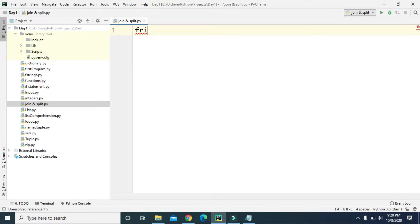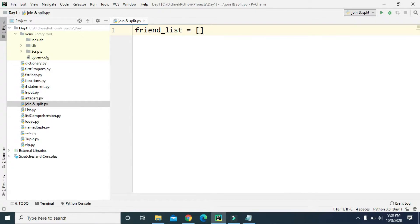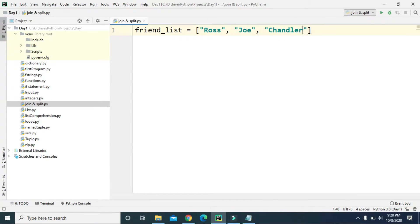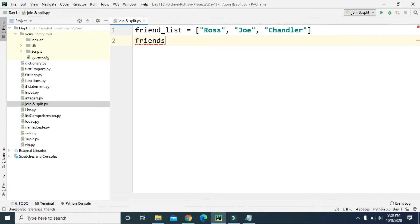Let's say we have friend_list equals, and let's create a list. Let's add some values — Ross, Joe, and Chandler. Here we created a list named friend_list which has three items: Ross, Joe, and Chandler. Now let's create a string variable — let's create friends equals.